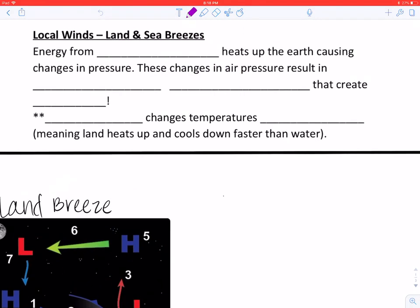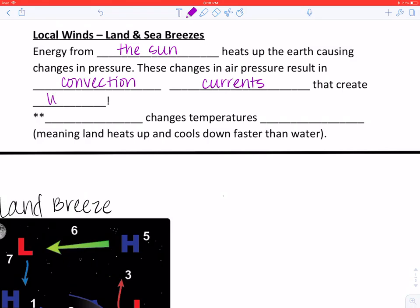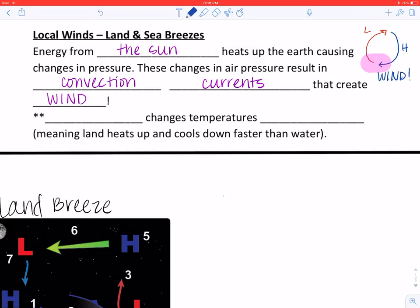Let's begin by filling in the blanks to our notes. Energy from the sun heats up the earth, causing changes in air pressure. These changes in air pressure result in convection currents that create wind. The heat is going to rise — this is our low pressure, it's less dense. The cold is going to sink — this is our high pressure because it is more dense. The space where the cold air replaces the warm air, this is wind.